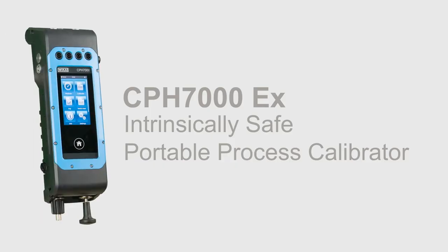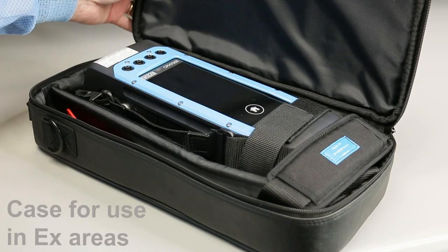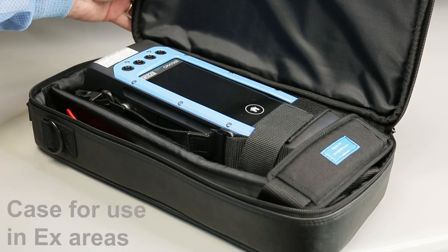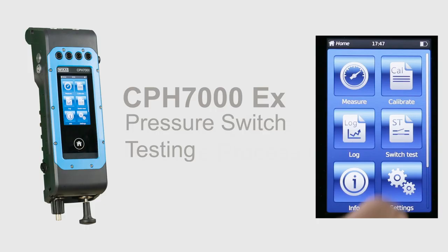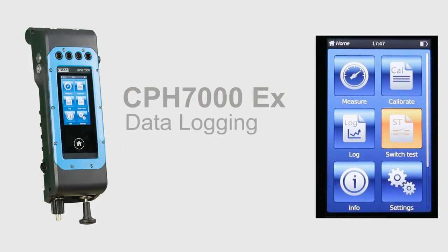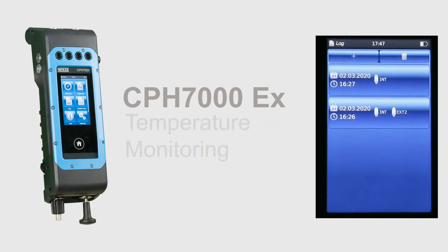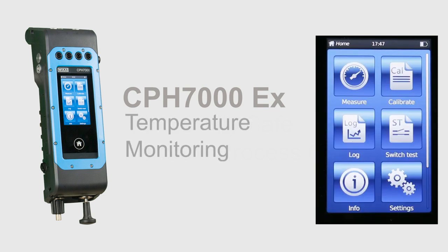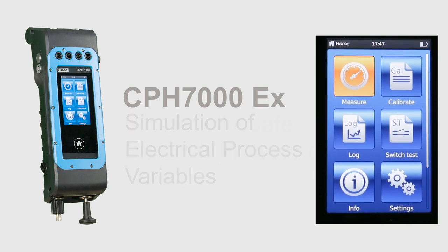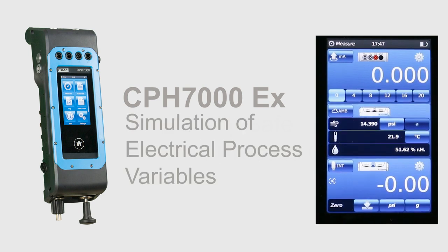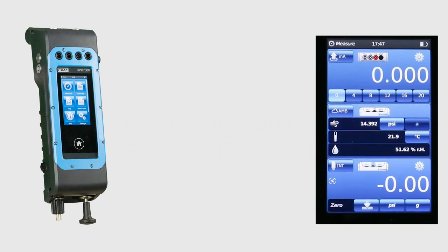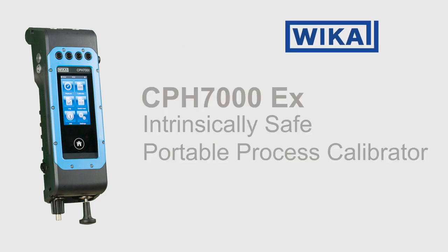The CPH-7000EX is a multi-function calibrator and is used in a variety of calibration and measurement functions, on-site, in hazardous environments, including pressure switch testing and data logging, plus temperature monitoring and simulation of electrical process variables.